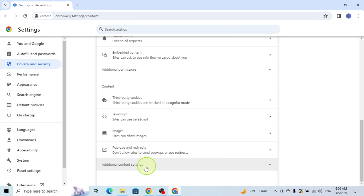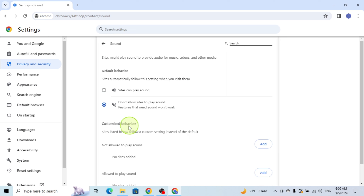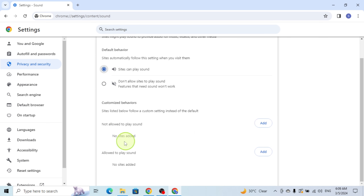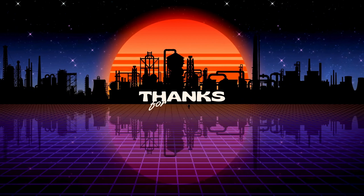Click on Additional Content Settings, click on Sound, and check sites which can play sound. Exit. That's it — thanks for watching!